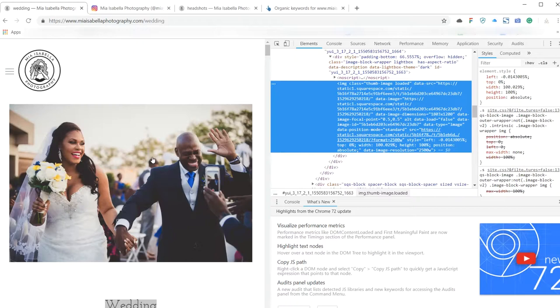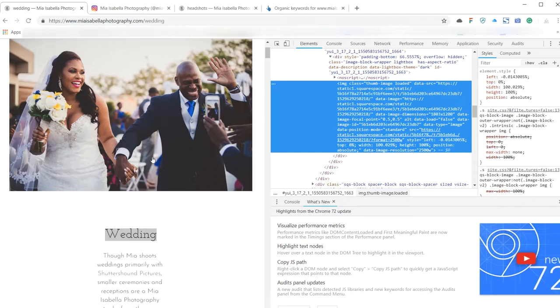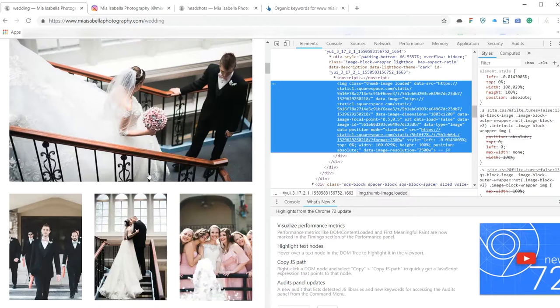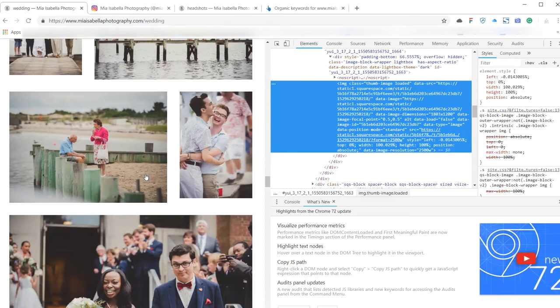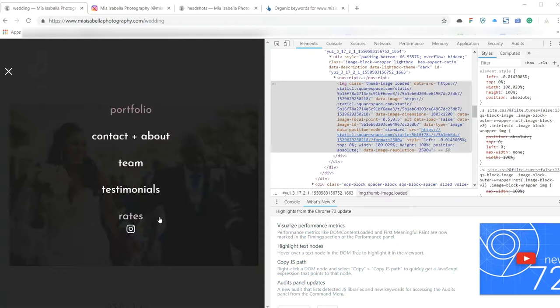But looking at Squarespace, I'm not entirely sure if that's something that you have any control over. But other than that, I'm liking what I'm seeing. One thing that I'm noticing is there's a lack of blog. That's the only thing that I would—I always suggest to my customers that having a blog is a great thing.